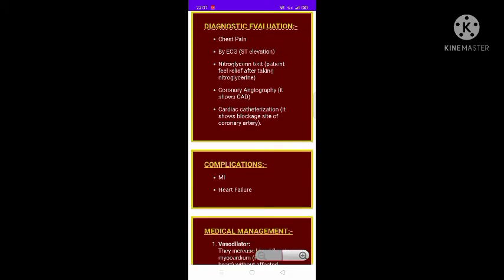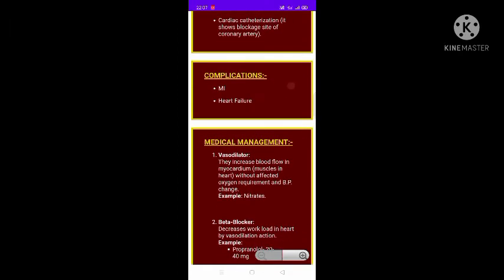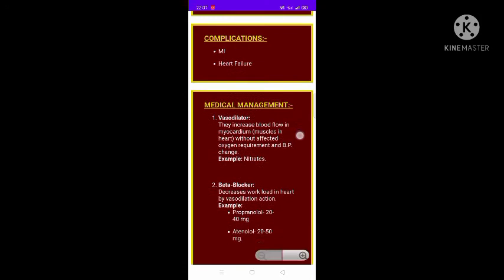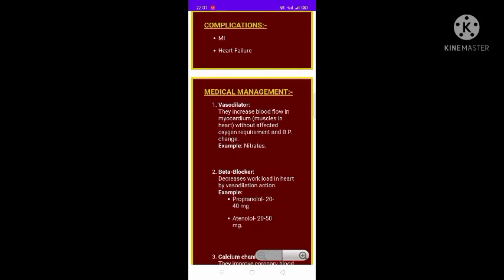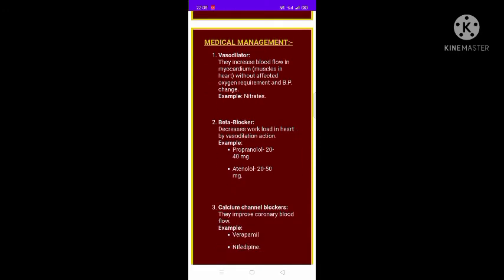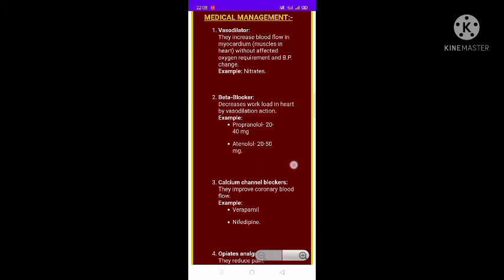Complications of angina pectoris include myocardial infarction and heart failure. It is very important to manage the condition as early as possible. Vasodilators are a key medical management option, as they increase blood flow in the myocardium without affecting oxygen requirement — for example, GTN or nitrates.